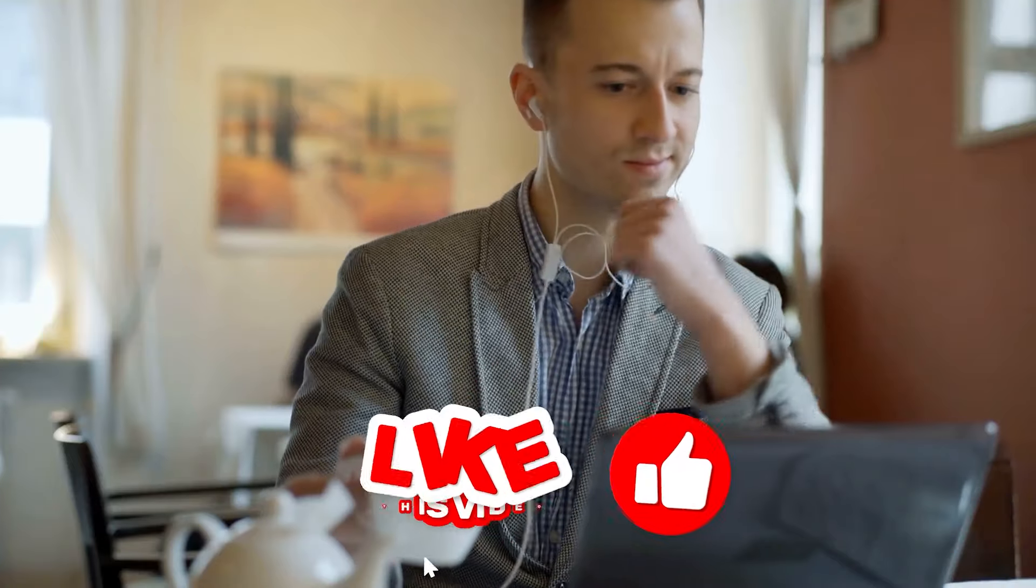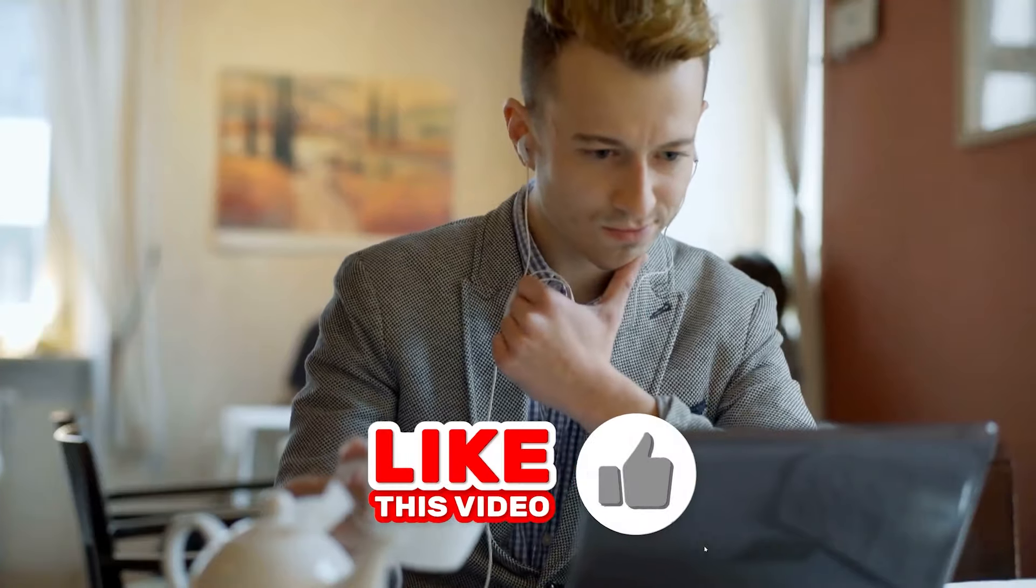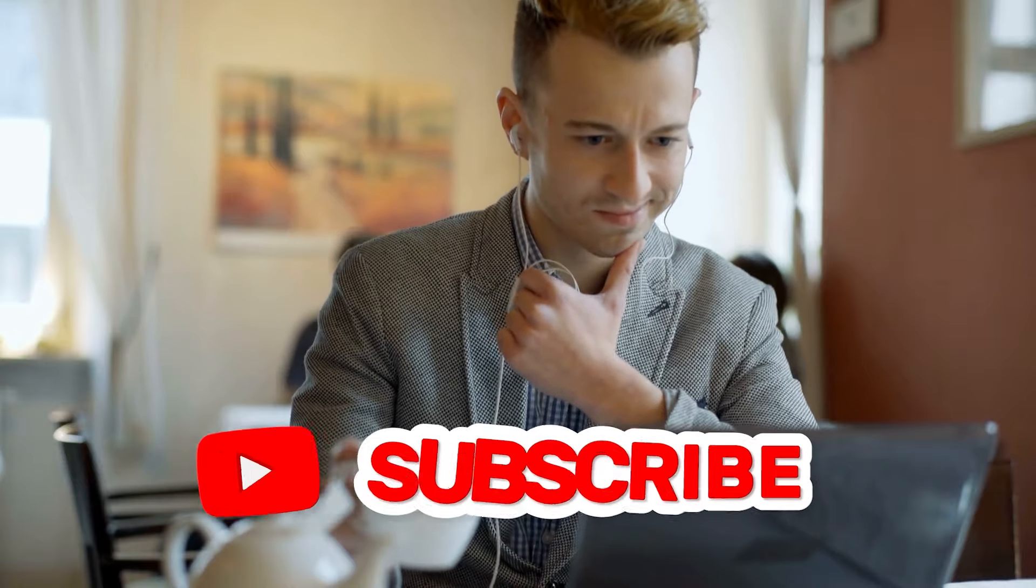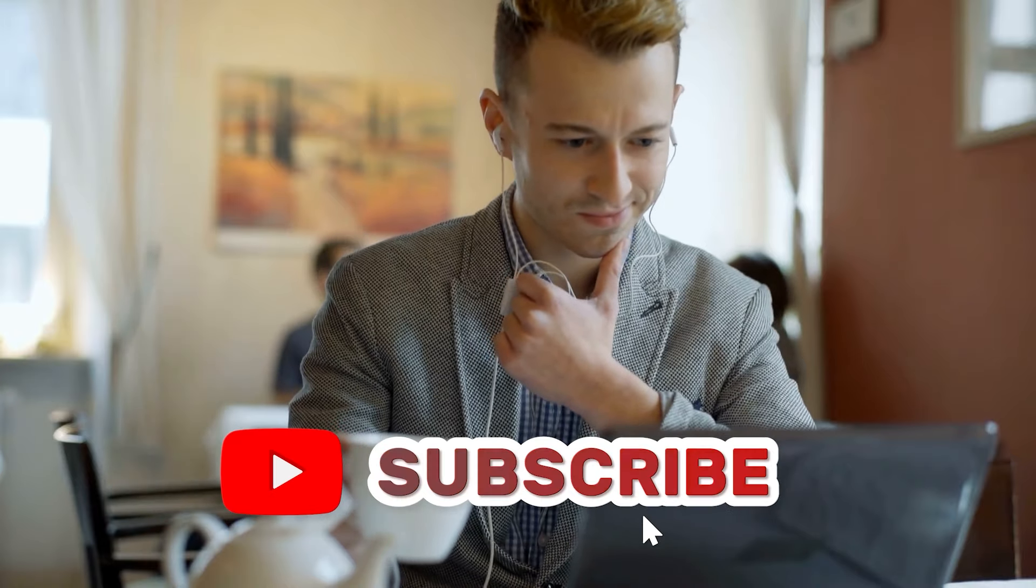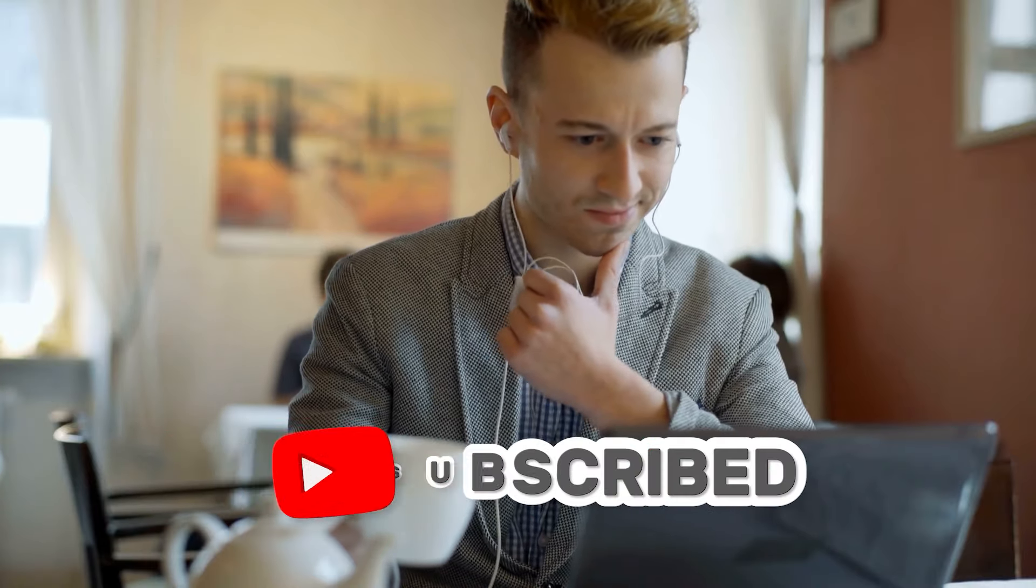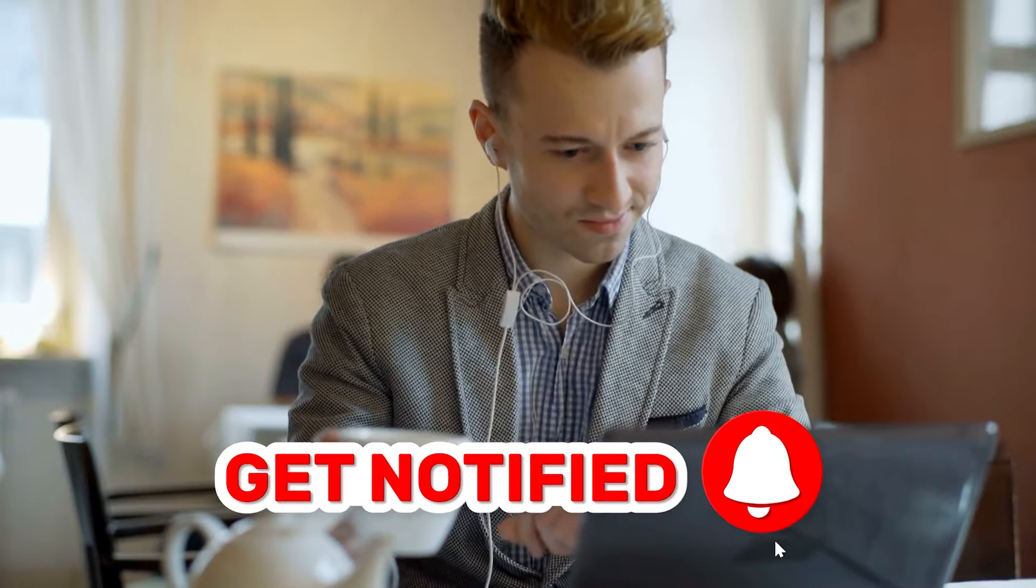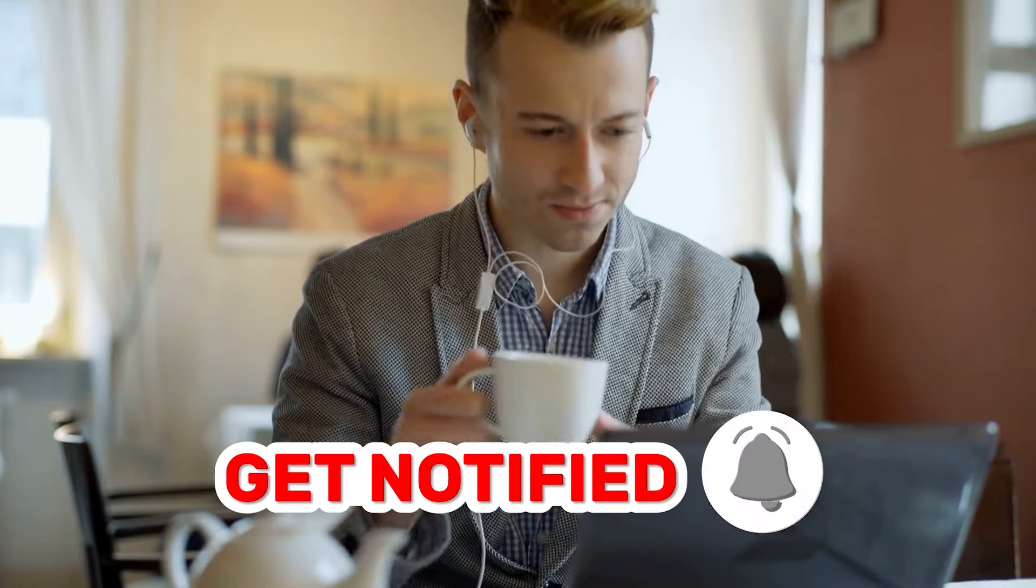If you're new to the channel, please support by dropping a like, hit that subscribe button, and turn on the notification to watch more interesting content like this on this channel.